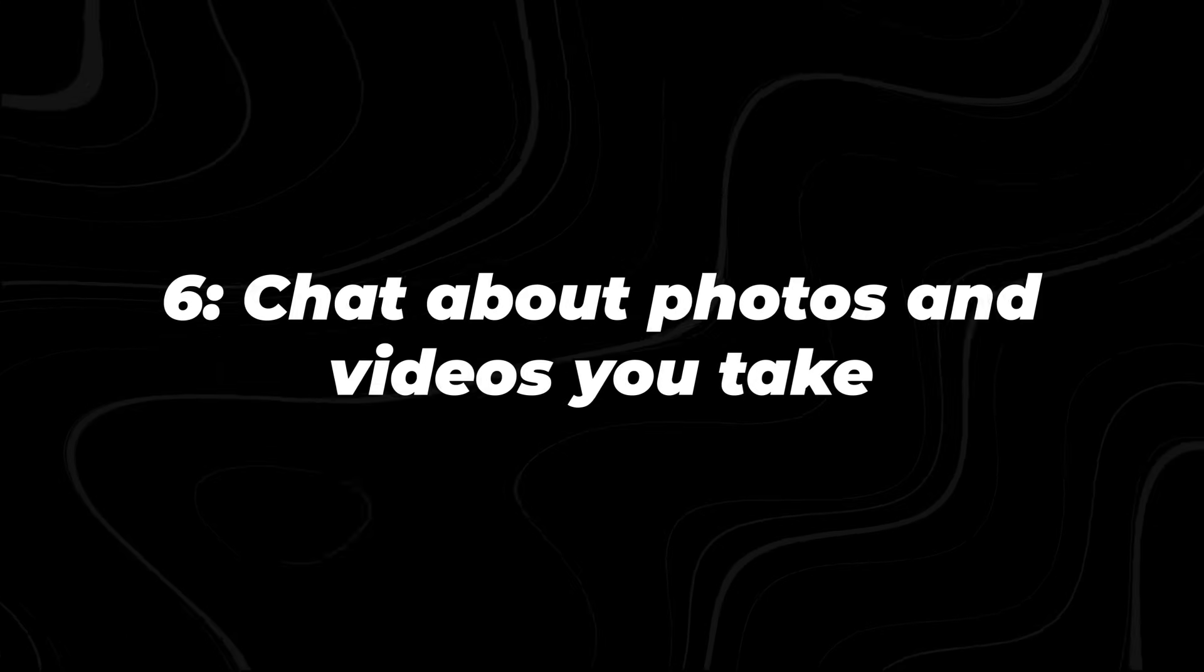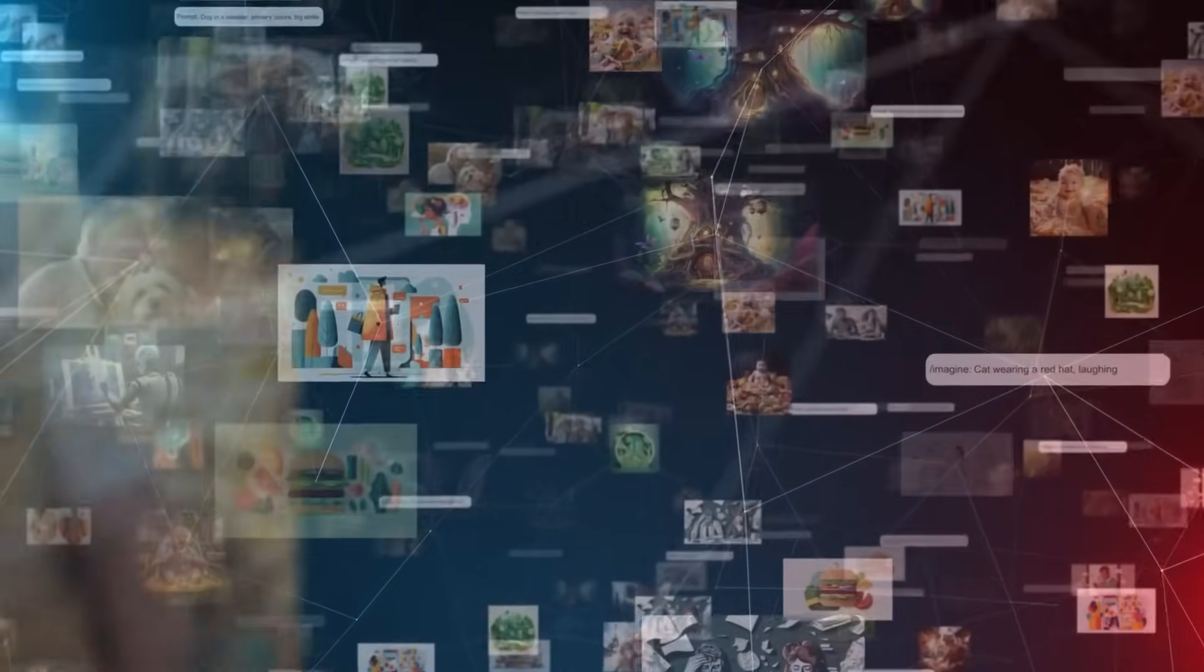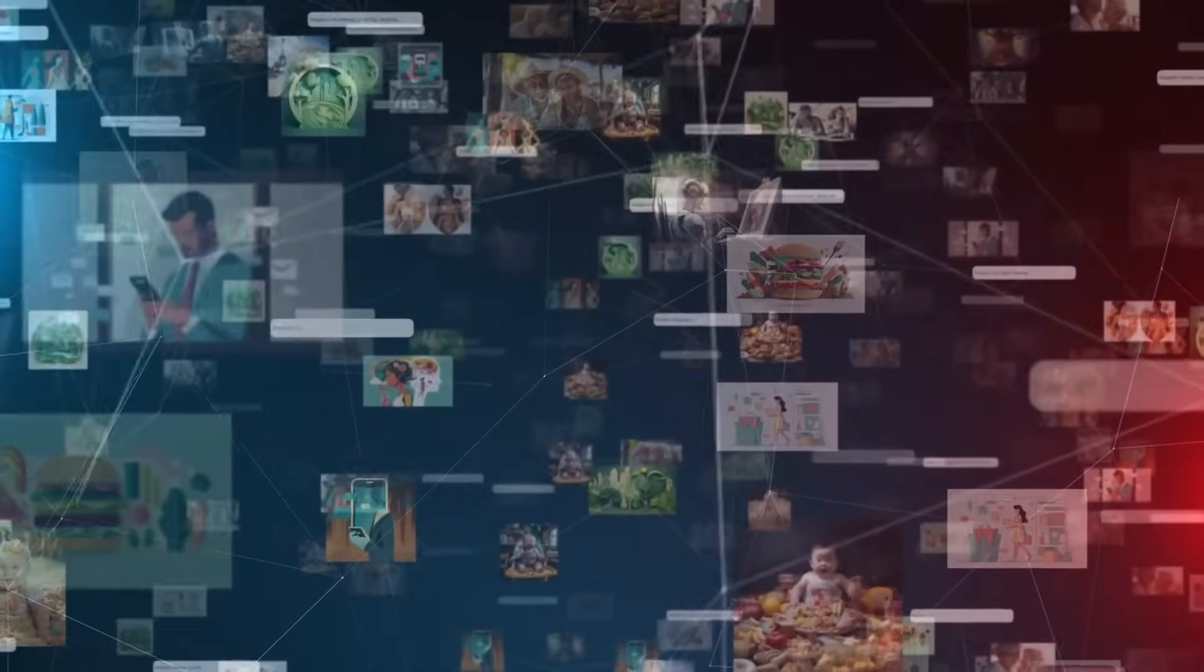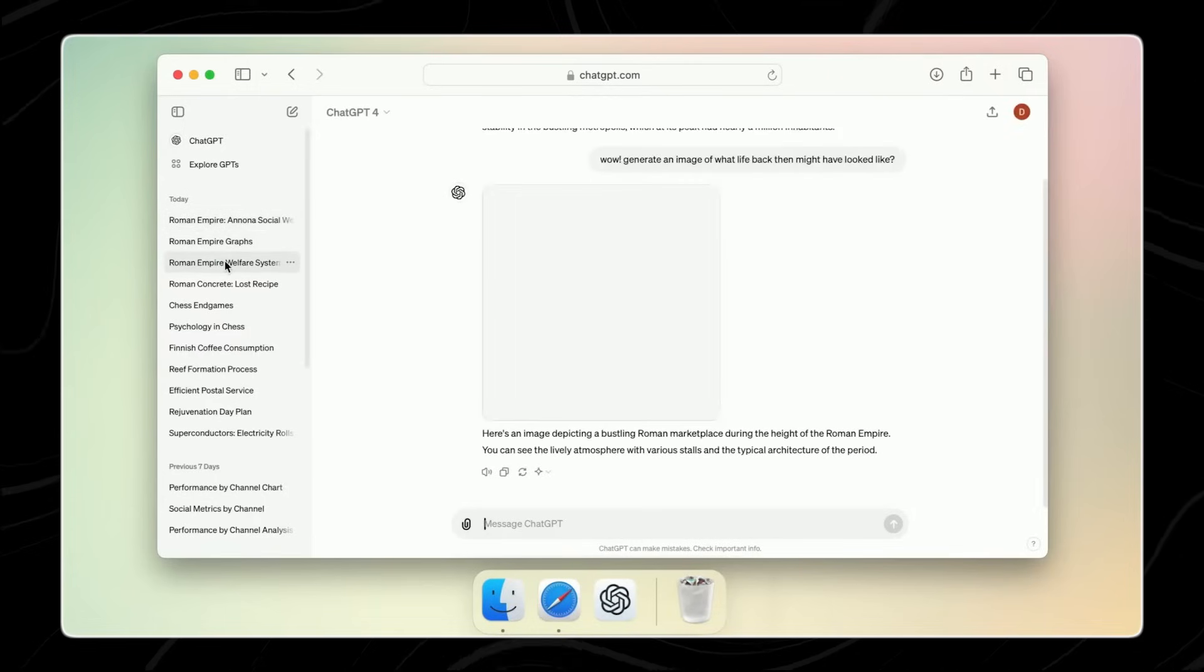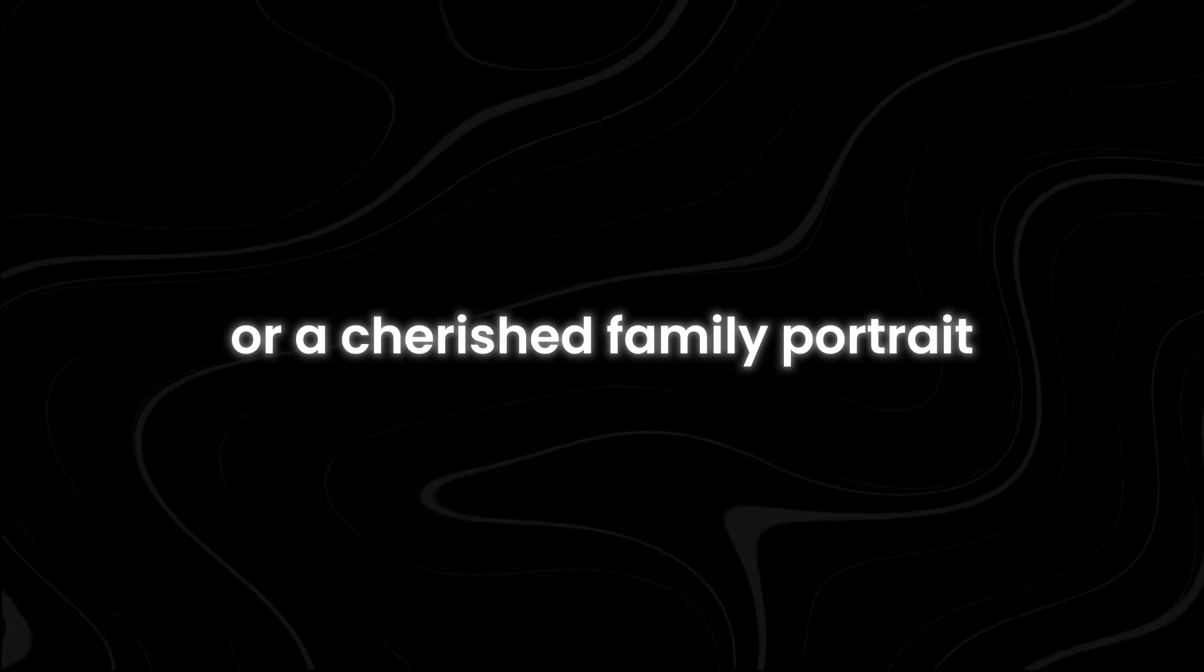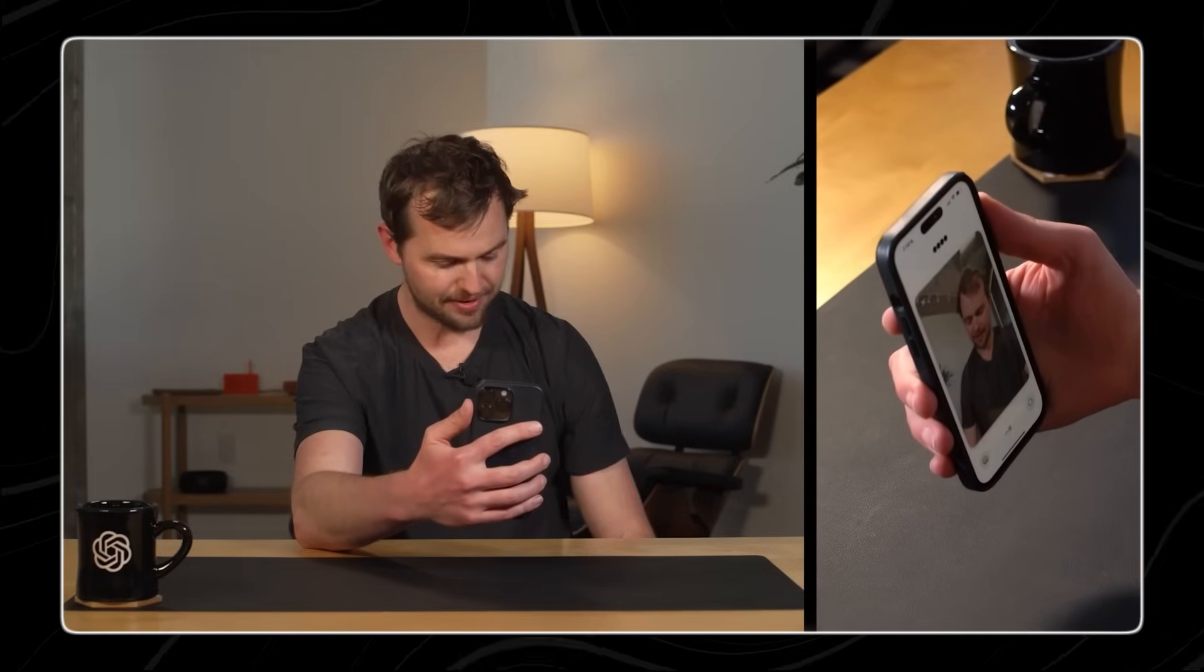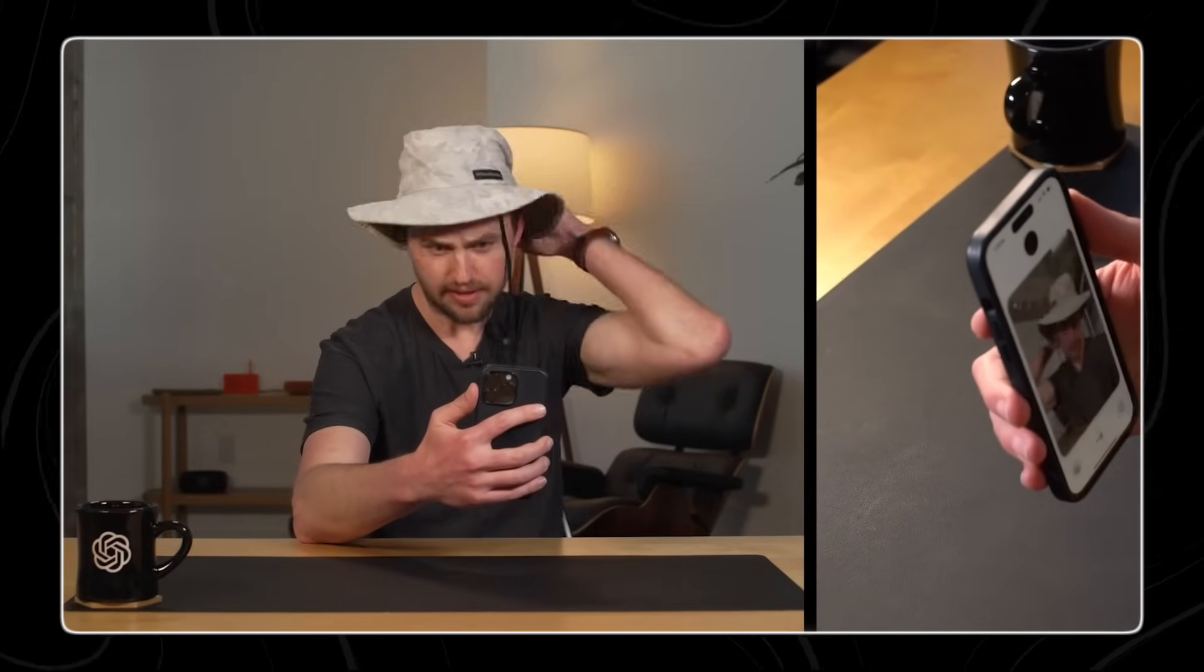Number six, chat about photos and videos you take. Chatting about photos has become a delightful and interactive experience with the new model. Imagine being able to upload any photo you've taken and engage in a lively conversation about it. It could be a breathtaking landscape or a cherished family portrait. GPT-4o is ready to chat about it with you. Maybe you want to ask questions about the composition or lighting. Or perhaps you're curious about what others think of your artistic vision. With GPT-4o, you have a virtual companion who is eager to engage in meaningful conversations about your photography passion.